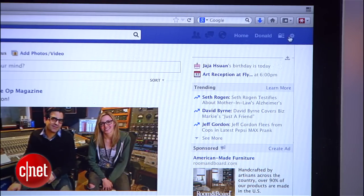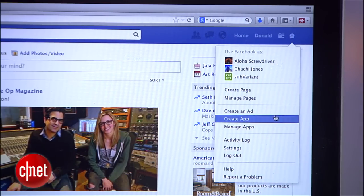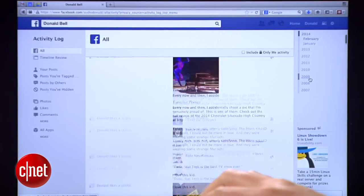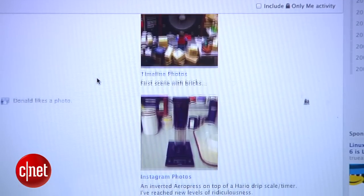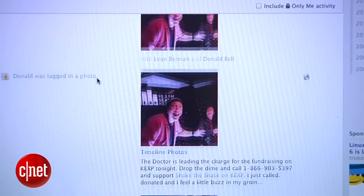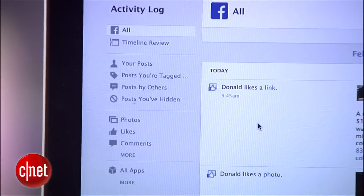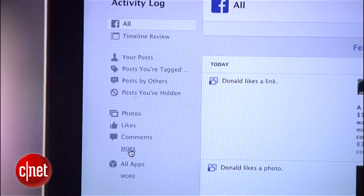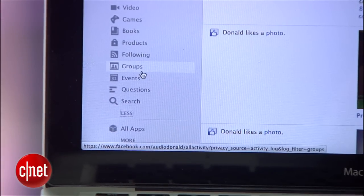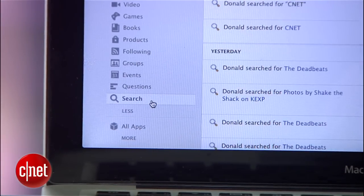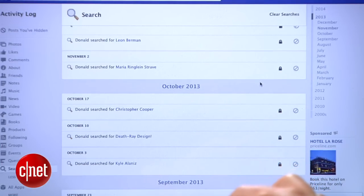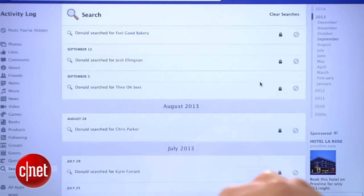Log into Facebook, click on the settings in the top right corner, and then select Activity Log. This page alone is a revelation to a lot of people, showing you a list of everything you've liked and commented on or been tagged in. To get to your search history, head over to the left where you'll see Photos, Likes, and Comments listed, and click the word More. A new menu will unravel and at the end of it you'll see an option for Search. Click it, and you'll be treated to an infinitely scrollable list of every search you've made on Facebook since you've signed up.